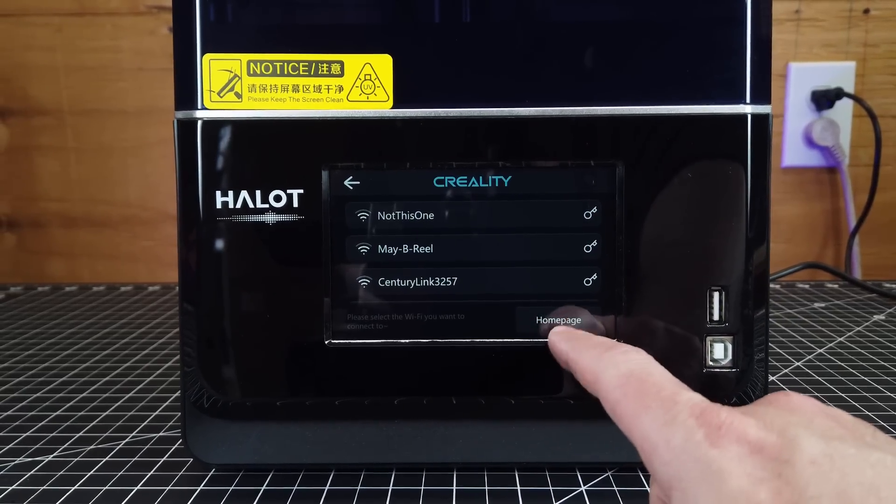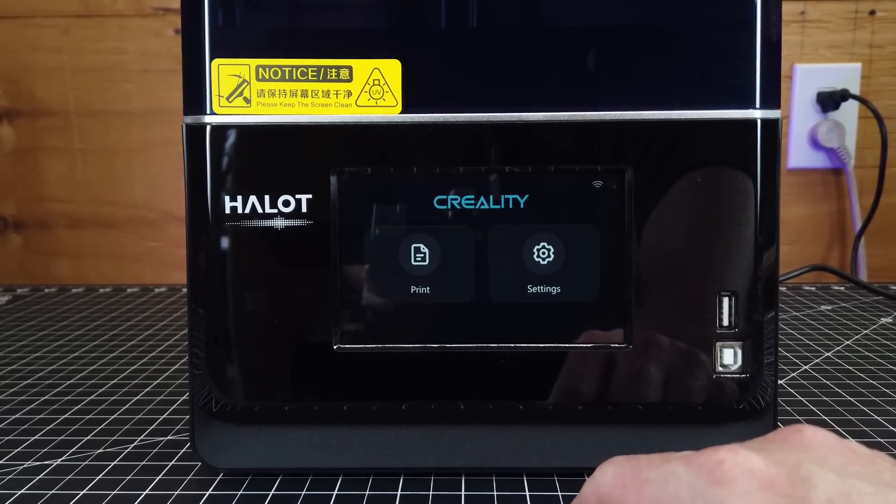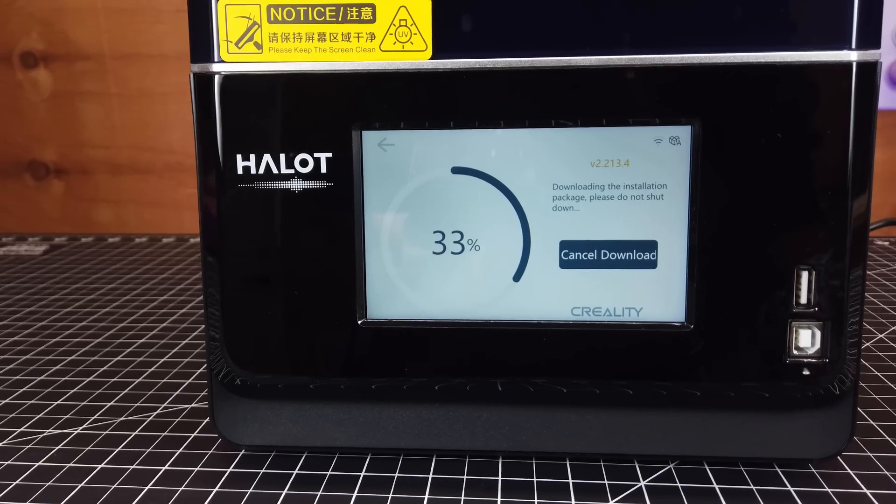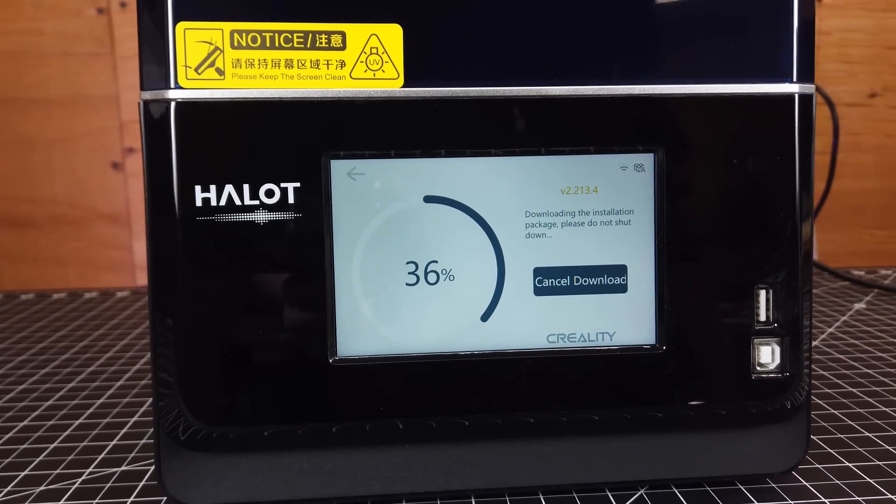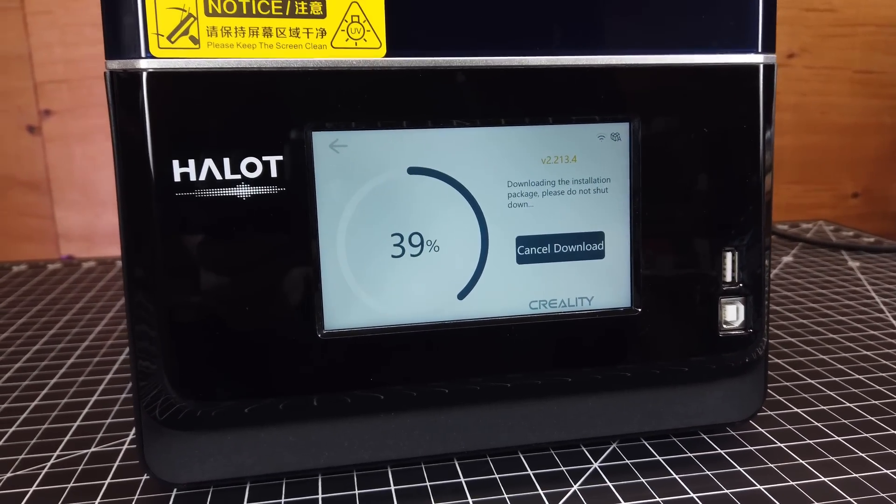And once you're here, you can set up everything how you'd like. And the first thing I did after connecting this to my Wi-Fi was install the updates to this machine needed.